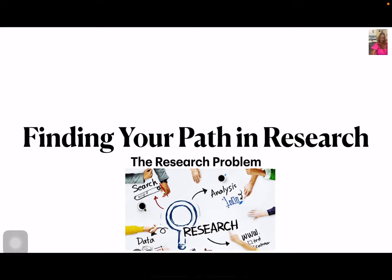Hi everyone, this is Dr. Miller and today I want to talk to you about finding your path in the research and discovering your research problem. Many of you kind of have an idea about what topic you want to study, but you're probably trying to figure out which direction to go. If you look around long enough, you're going to recognize that there's a problem around just about every corner.